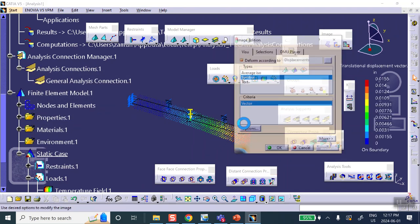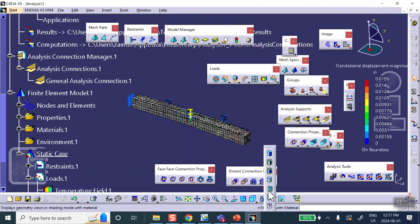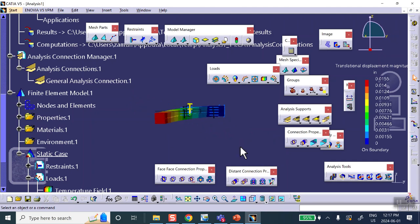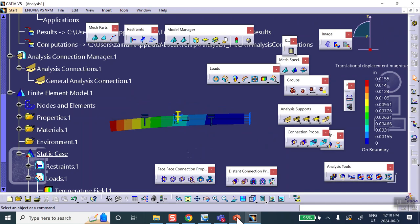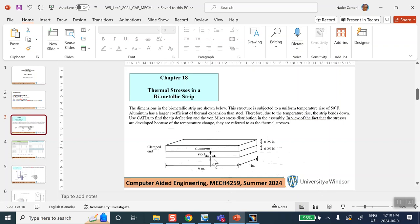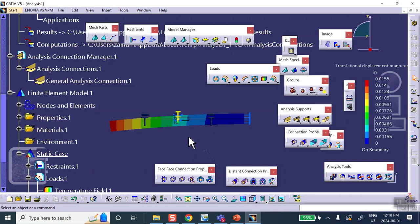The reason it bends down is this: the thermal coefficient of aluminum is higher and for steel is lower. So aluminum wants to become longer more than steel under that temperature rise. When aluminum wants to become longer, steel says no — that's what brings it down. Aluminum wants to get longer, steel resists, and the effect is it bends down, because the coefficient of aluminum is higher than the coefficient of steel.